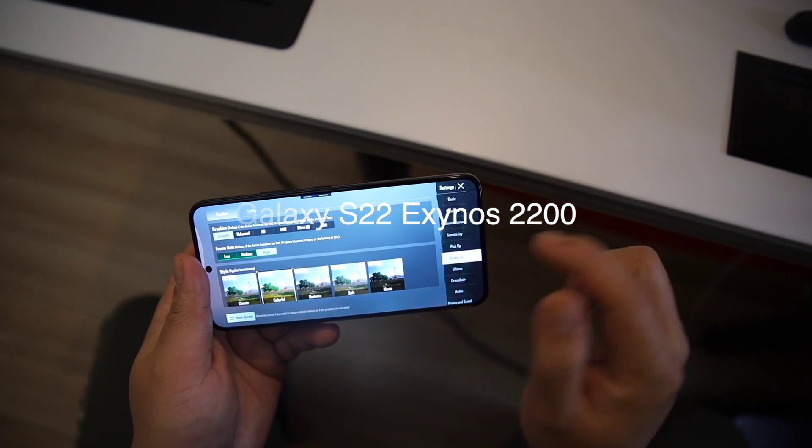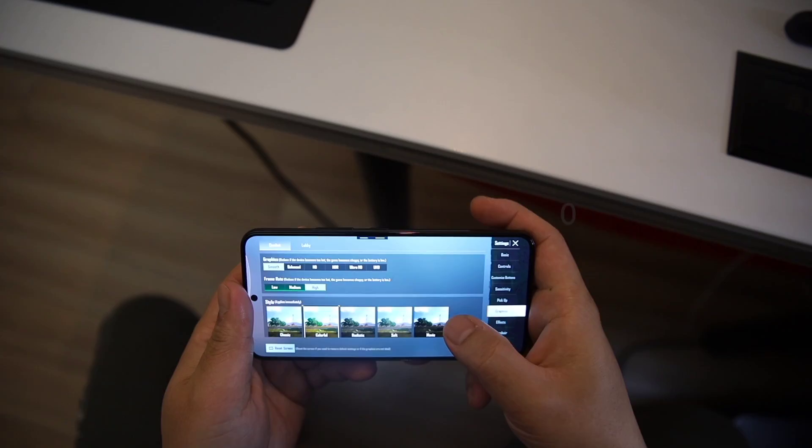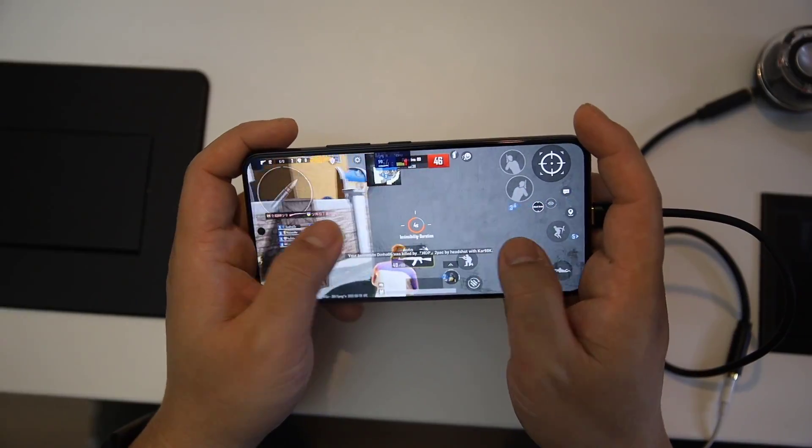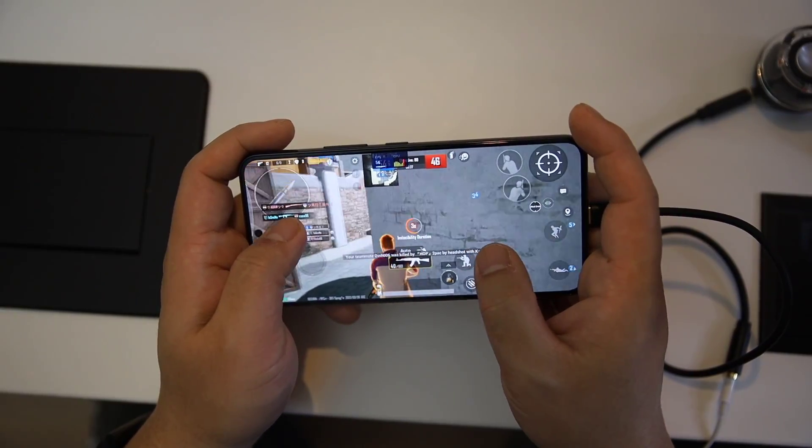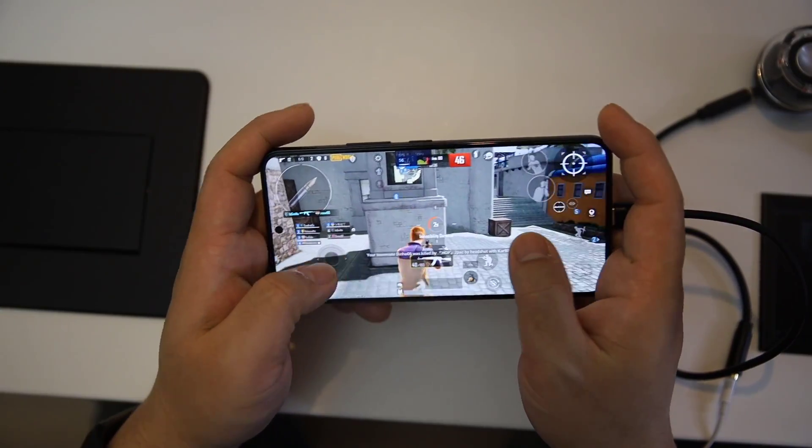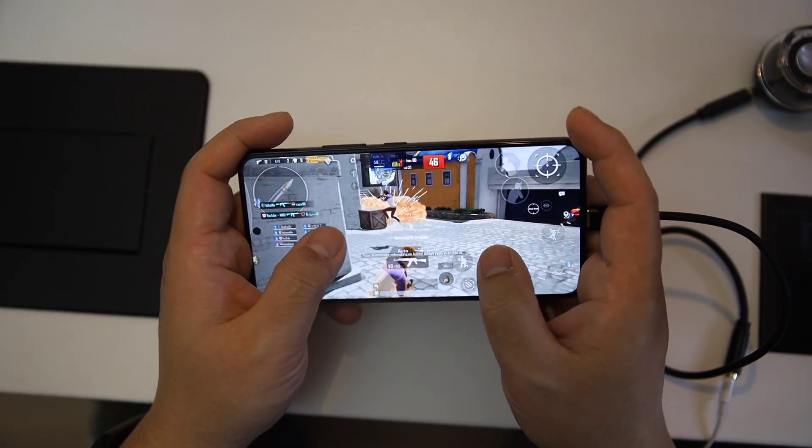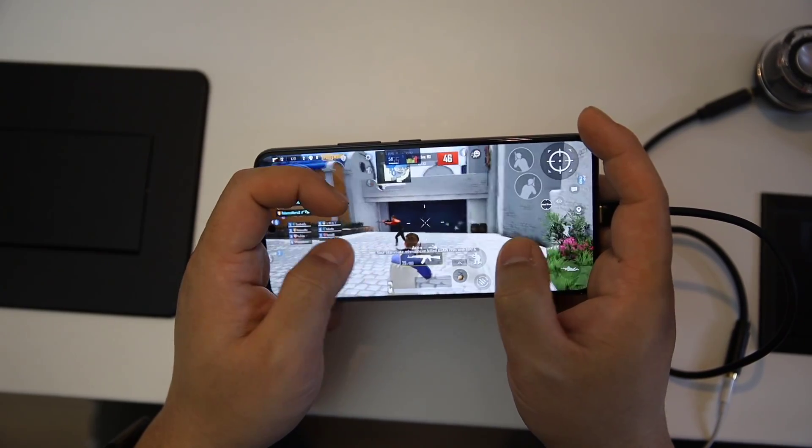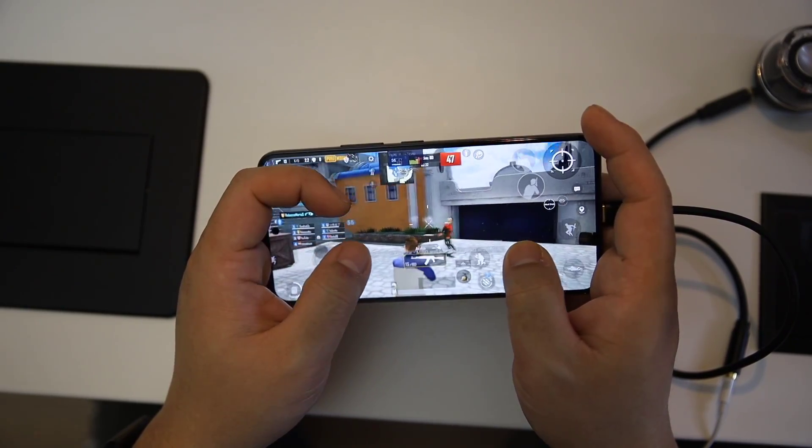This is another tutorial video, and here I'm going to teach you how to play PUBG Mobile on Galaxy S22 Exynos variant in 60fps smoothly.